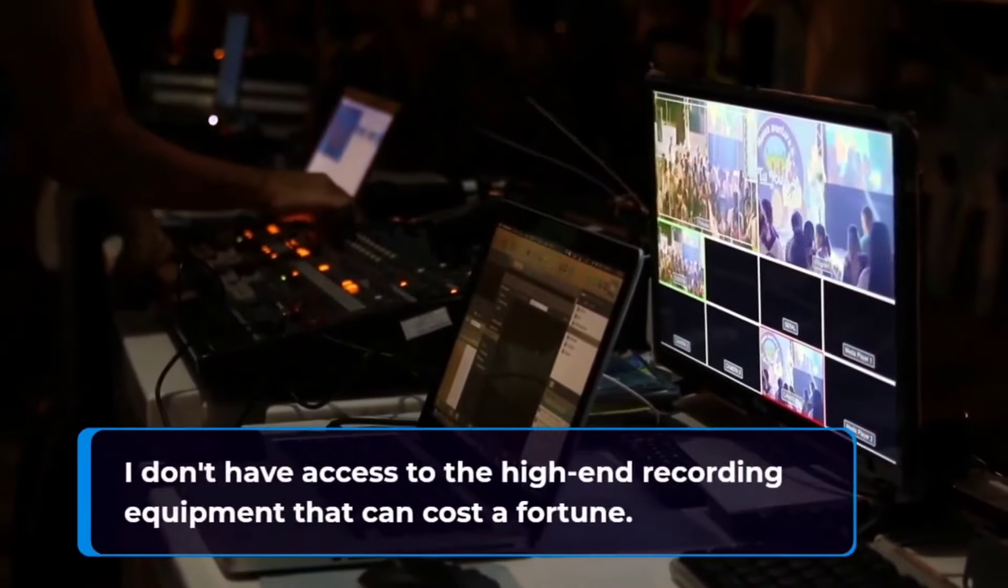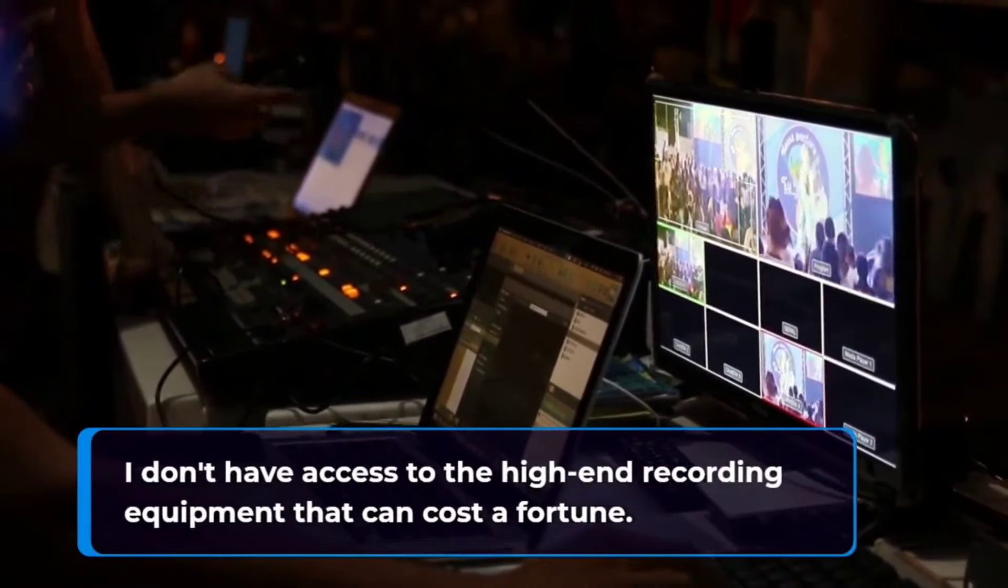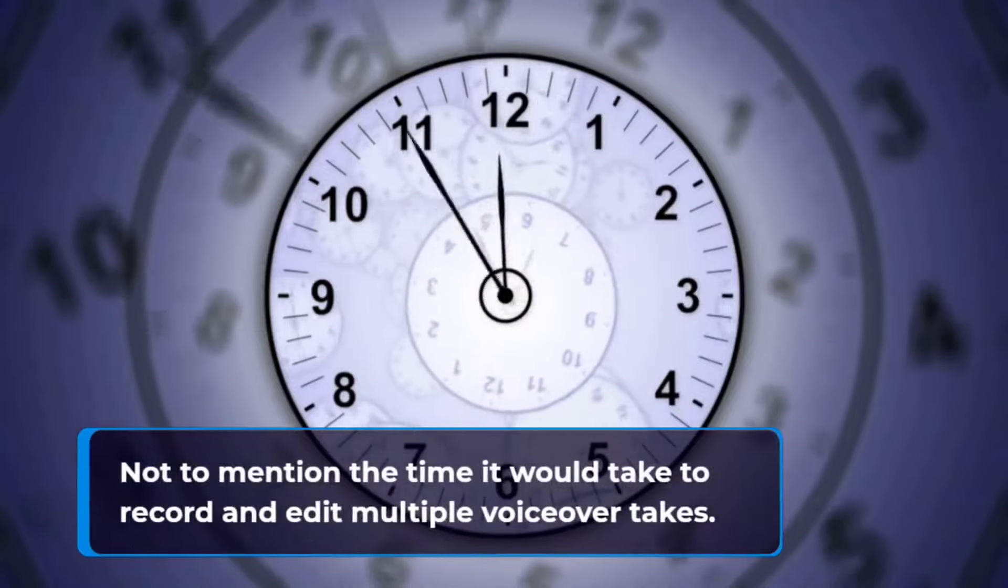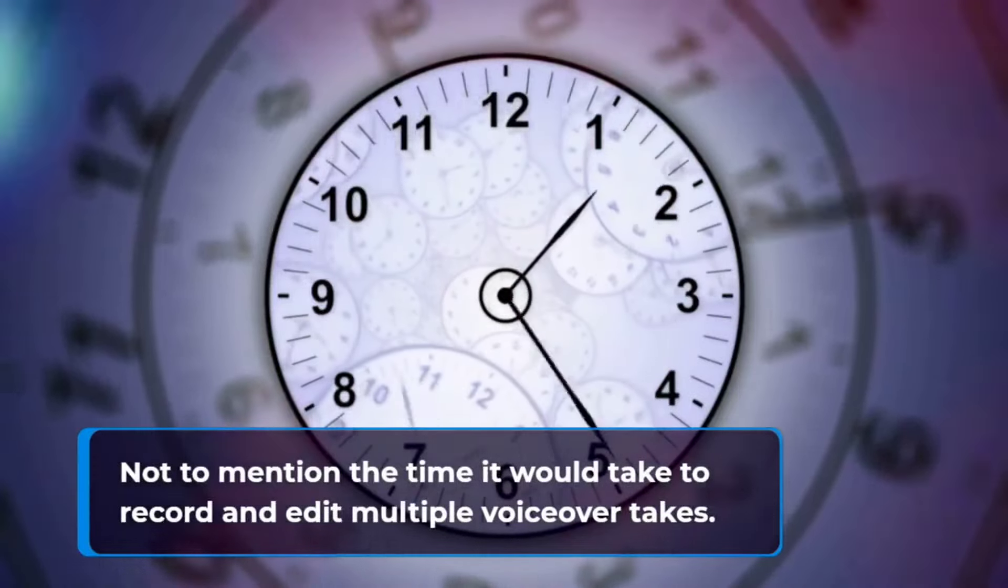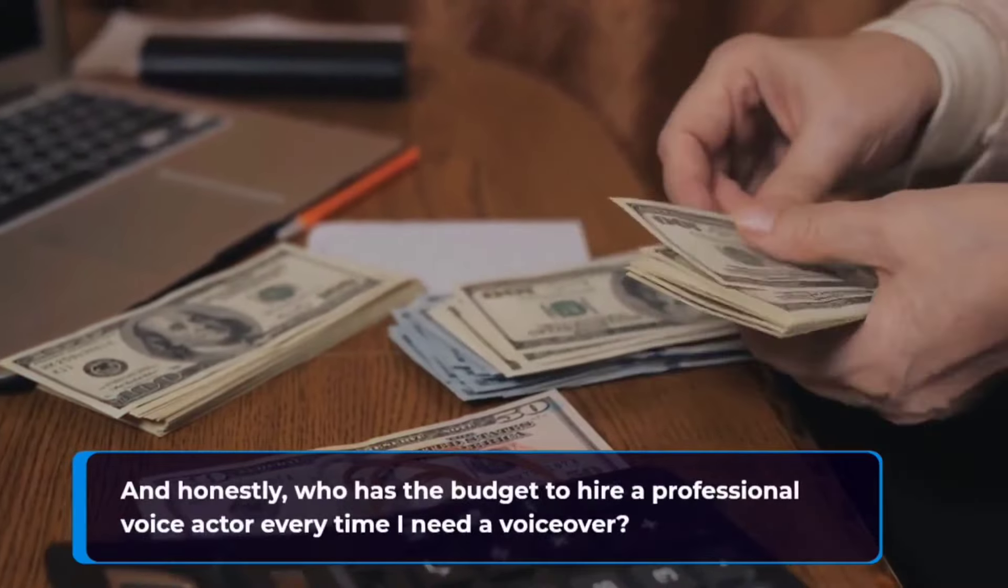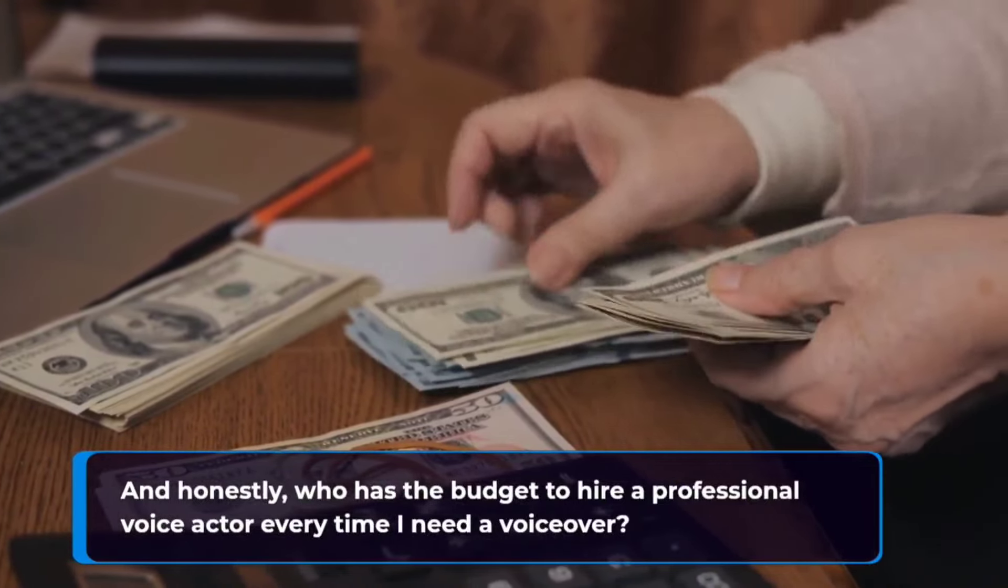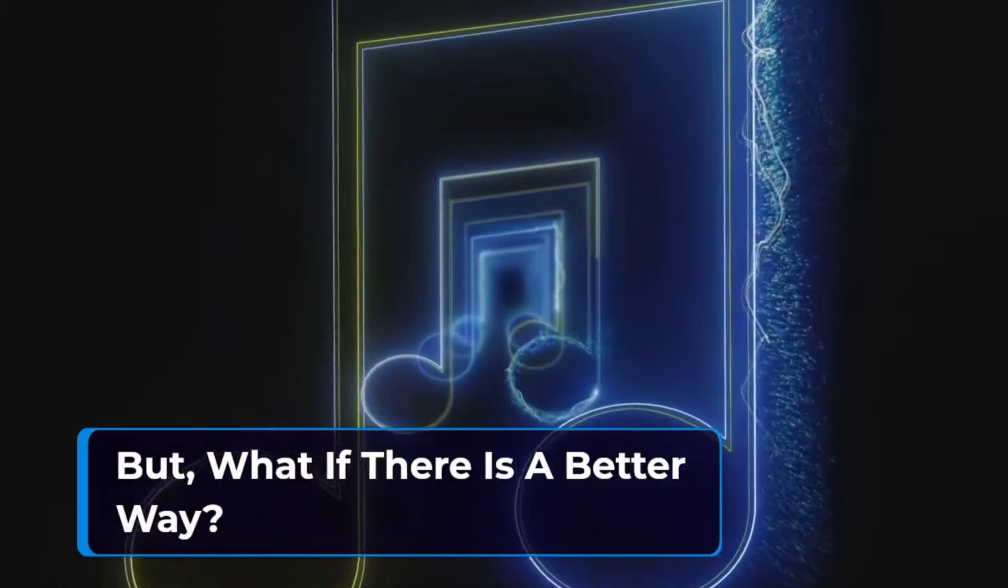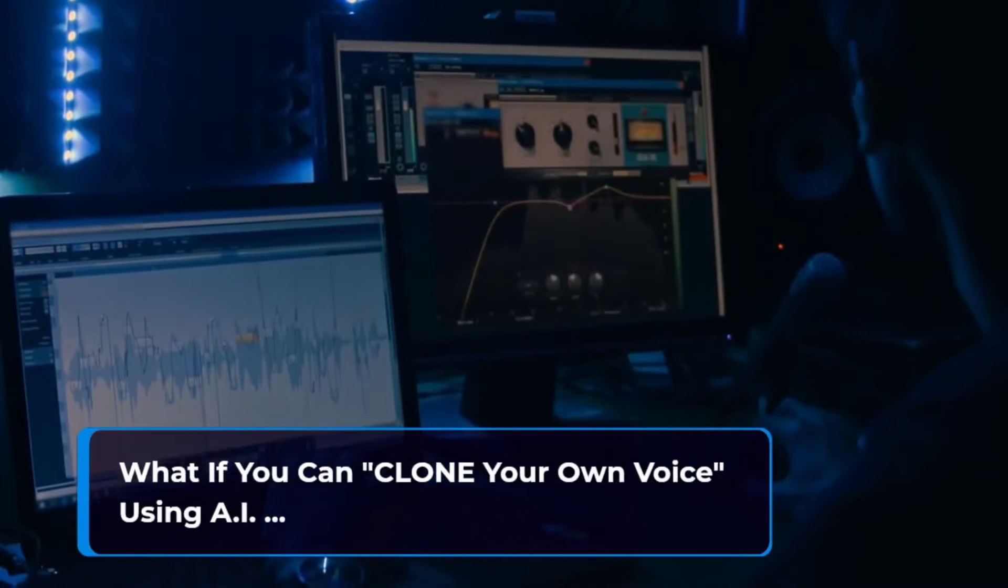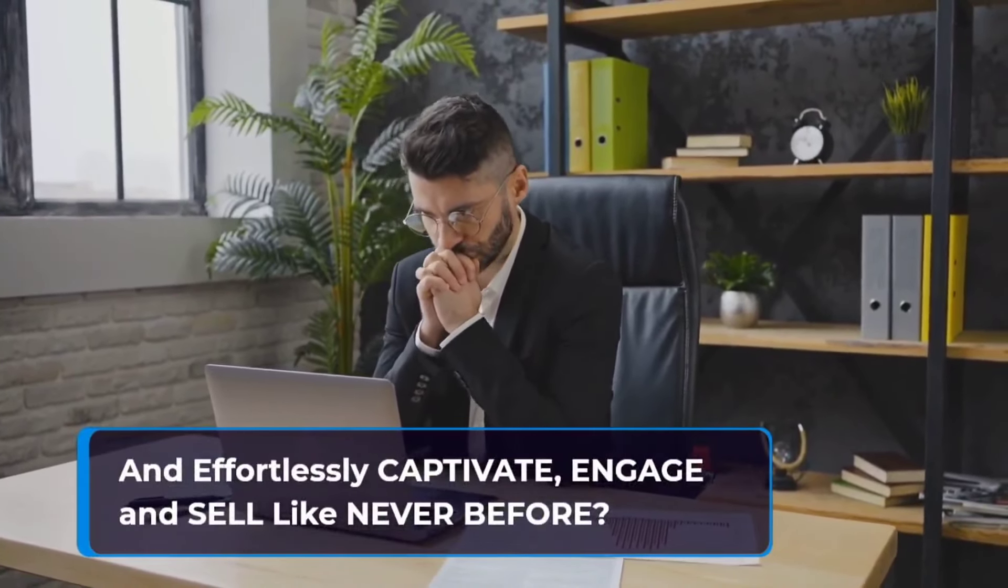I'm not a professional voiceover artist. I don't have access to the high-end recording equipment that can cost a fortune. Not to mention the time it would take to record and edit multiple voiceover takes. And honestly, who has the budget to hire a professional voice actor every time I need a voiceover? But what if there is a better way?